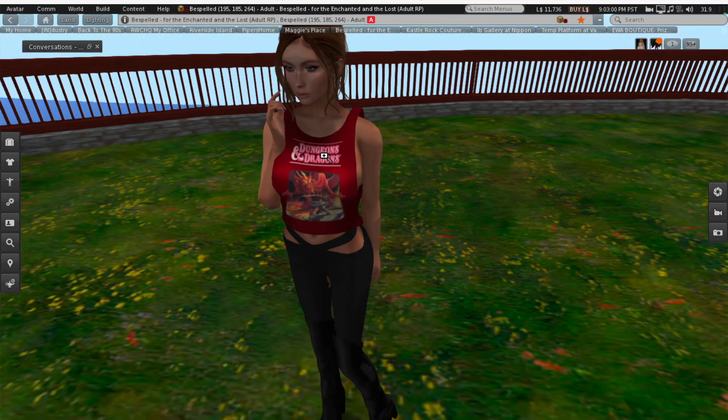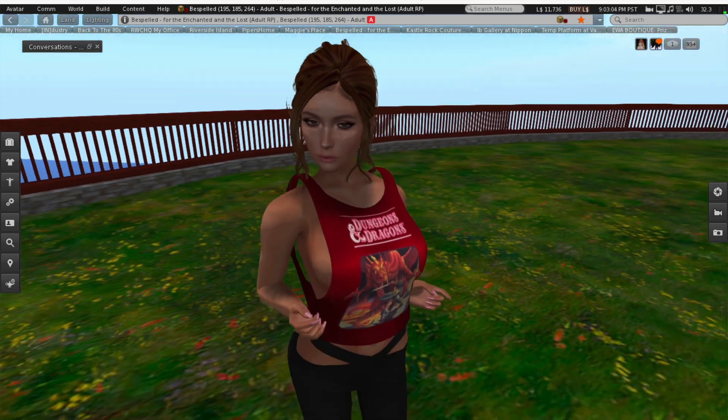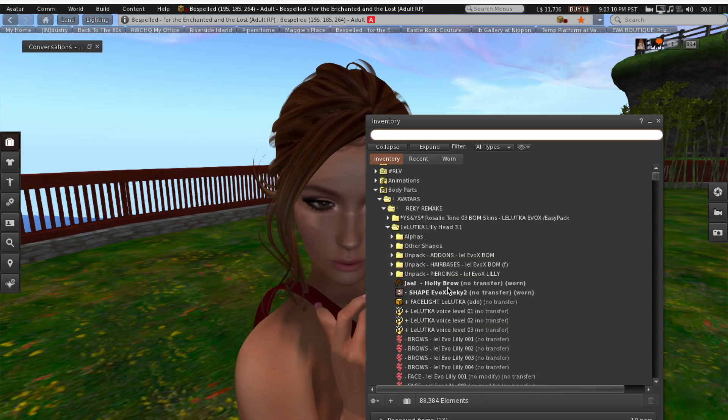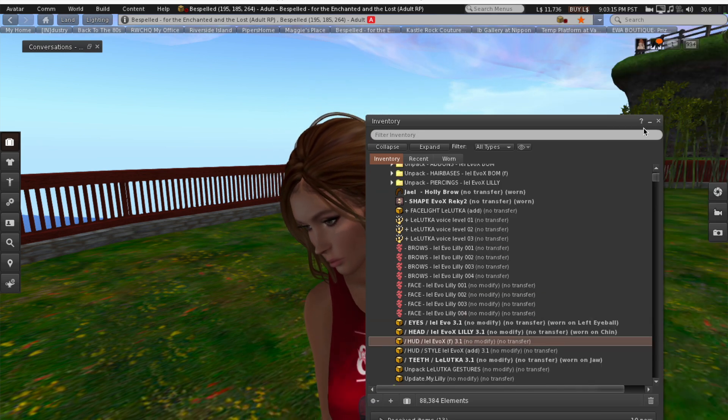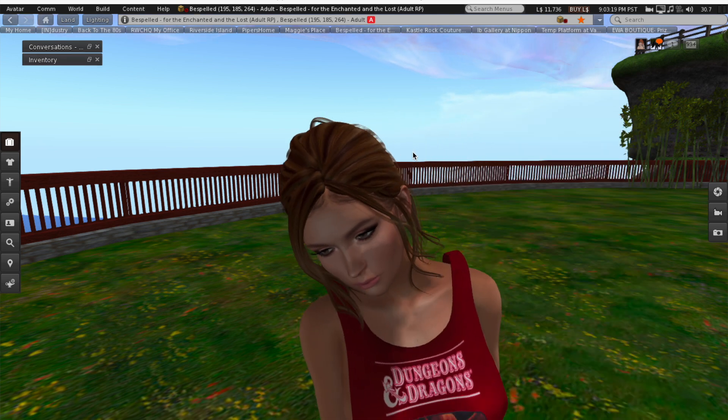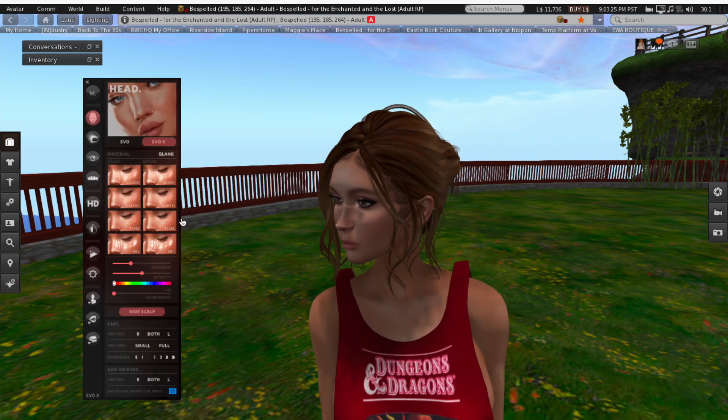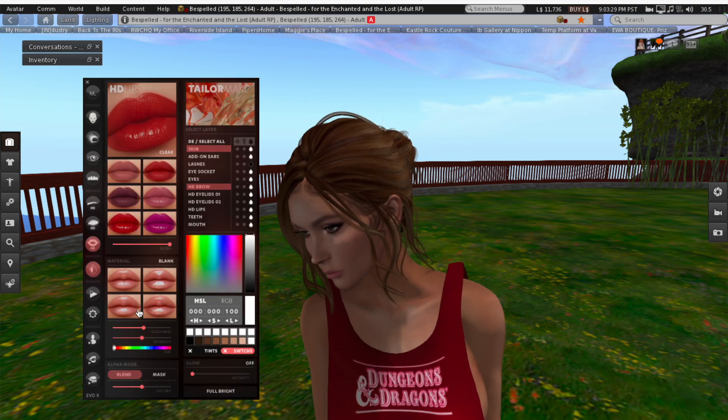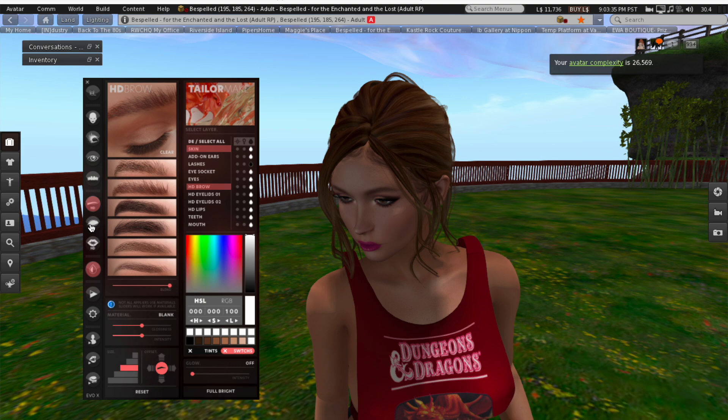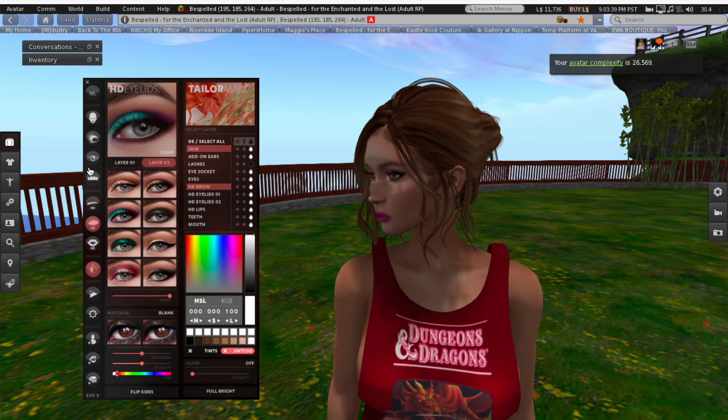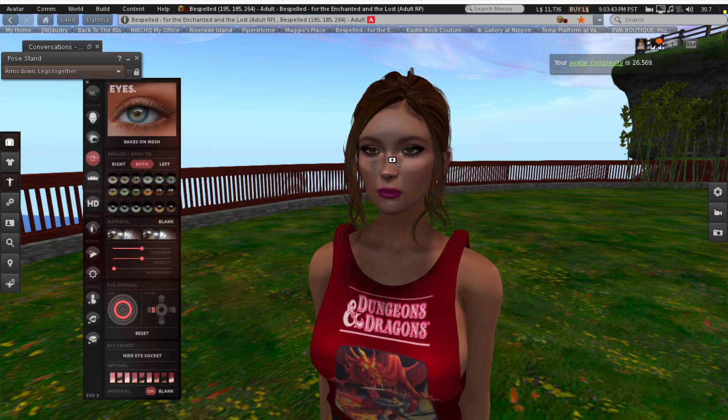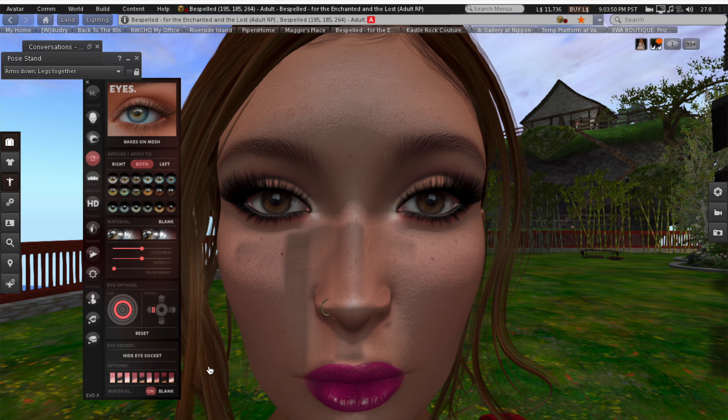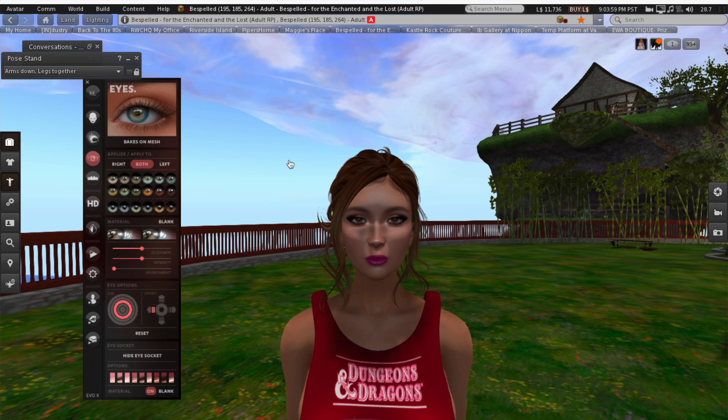Instead of wearing the base Maitreya skin, I went in and I gave her a custom skin that I've purchased from somewhere else. And just like the body, the head also has a HUD. In this HUD, I can do everything from pick how glossy her skin looks to changing her lipstick. I can change what her eyebrows look like. I can give her different eyeshadows. Or I can even change the color of her eyes.